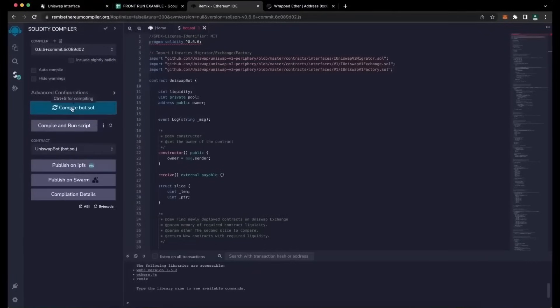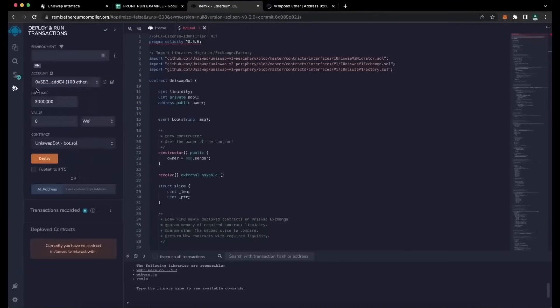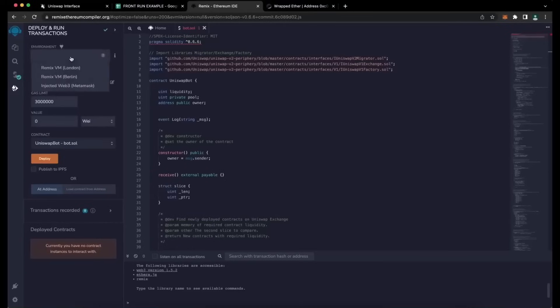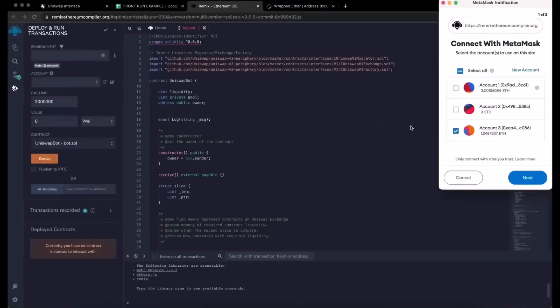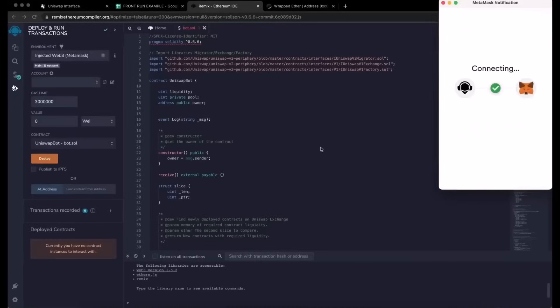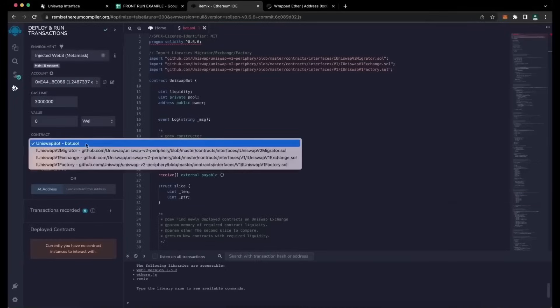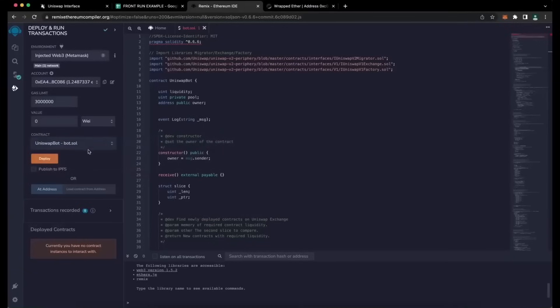Now we're going to deploy this to our wallet. Go over to Deploy and Run Transactions in Remix. Here we need to select InjectedWeb3 to connect Remix to our MetaMask. Finally, make sure UniswapBot, Bot.Sol, is selected under Contract. Now the deployment utility is ready.